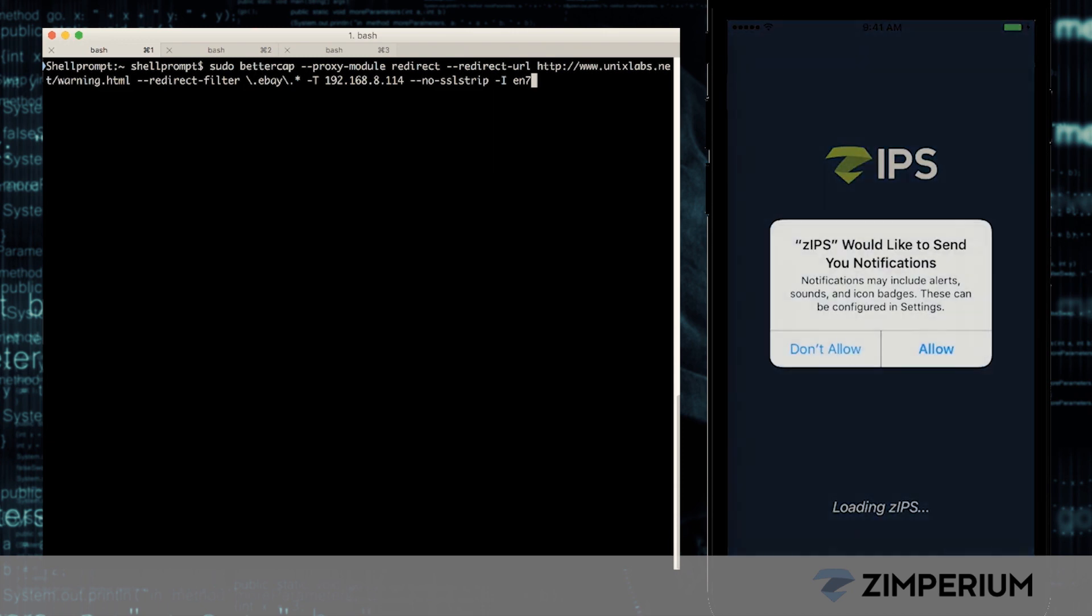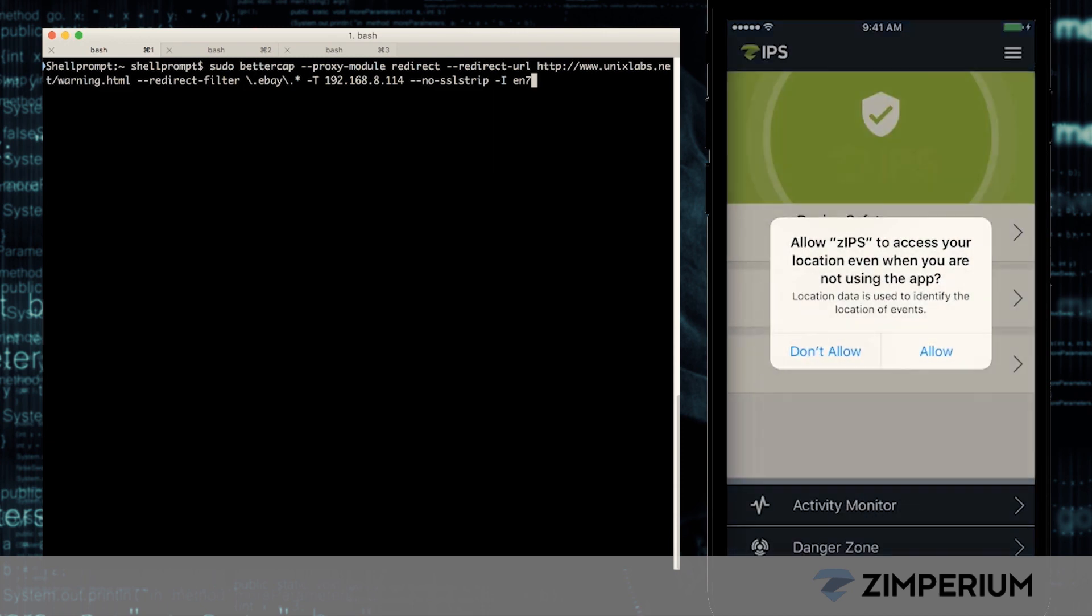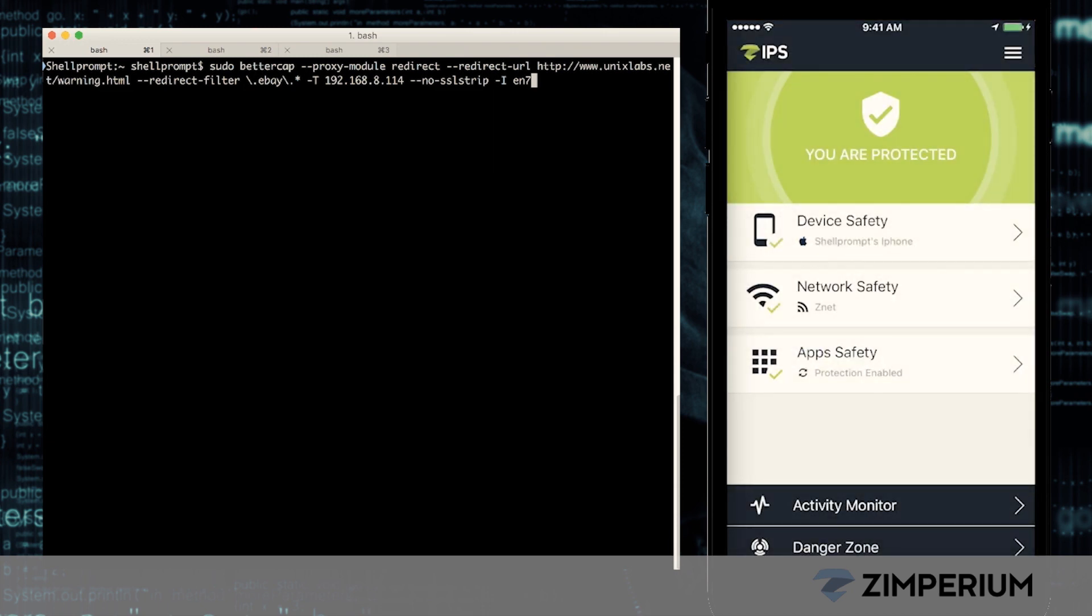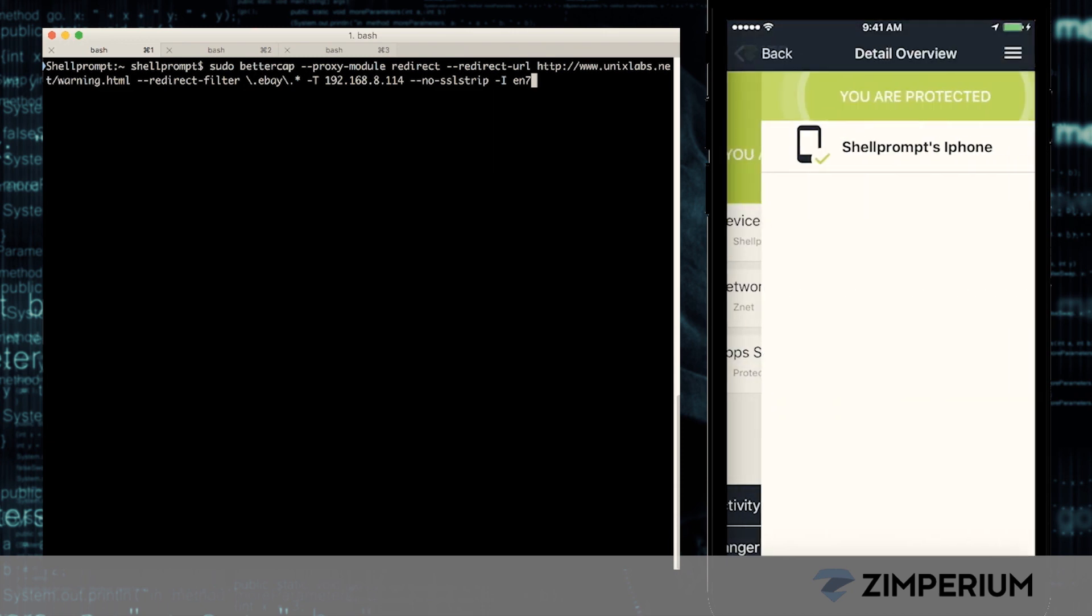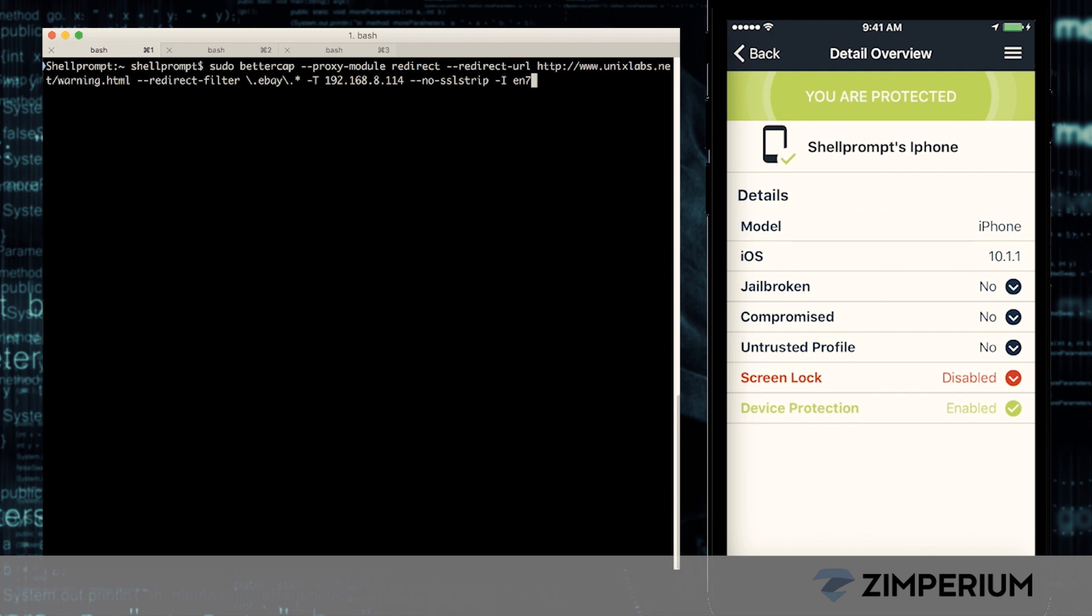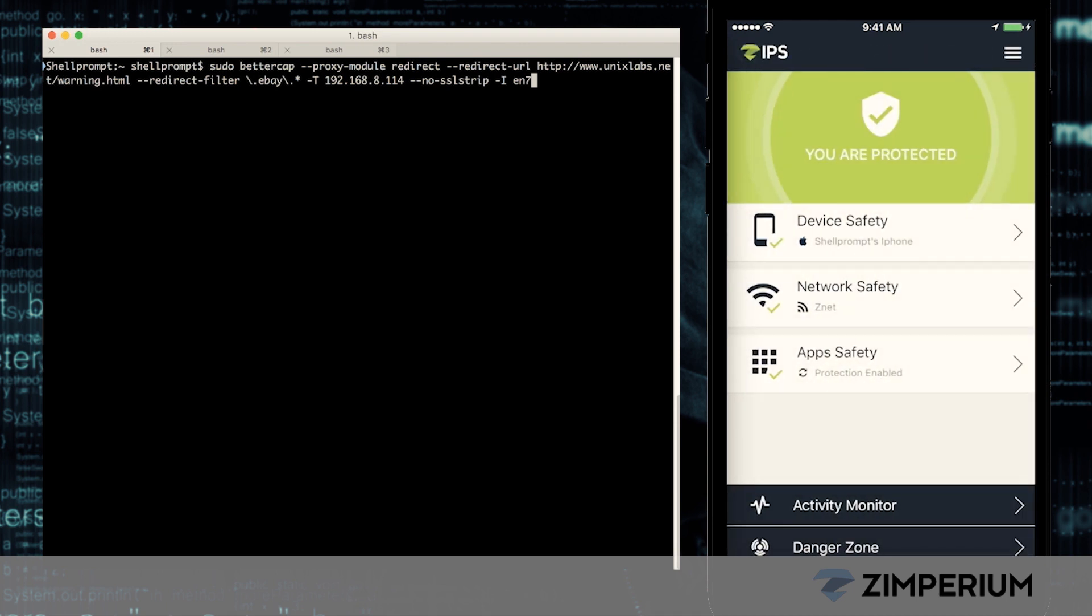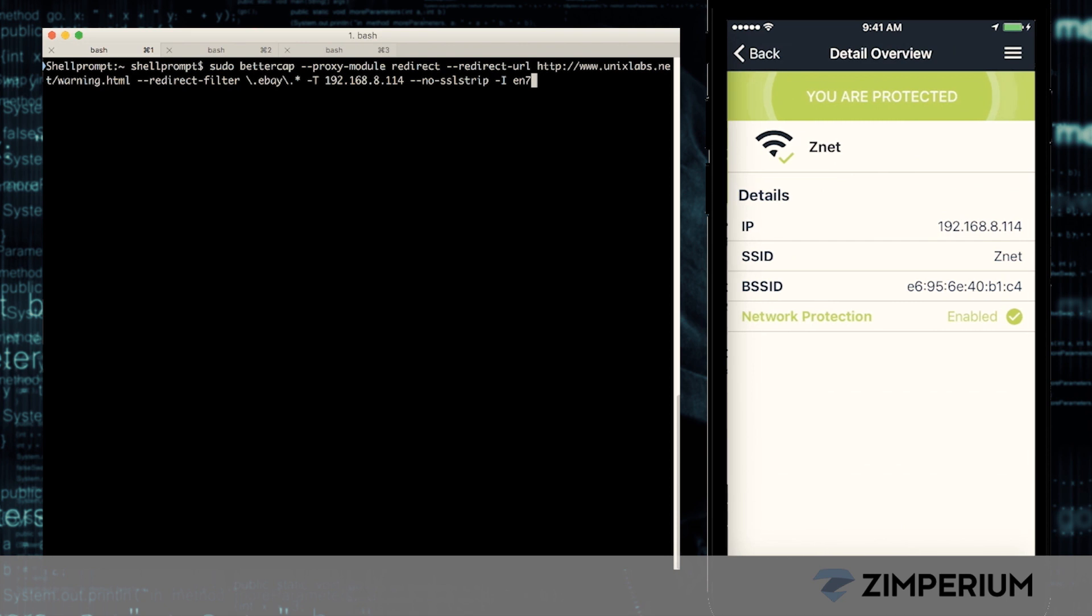Once Zips is completely installed, it immediately scans the device for any malware or security risks. It tells us that the device is safe, but it's at risk since the screen lock is disabled.